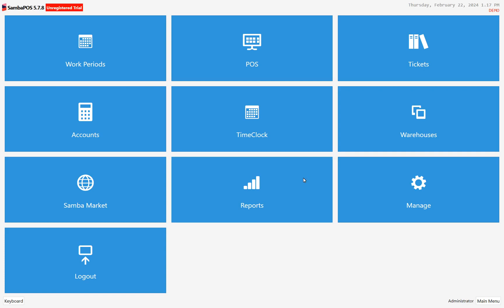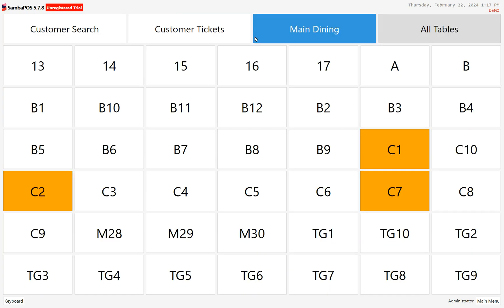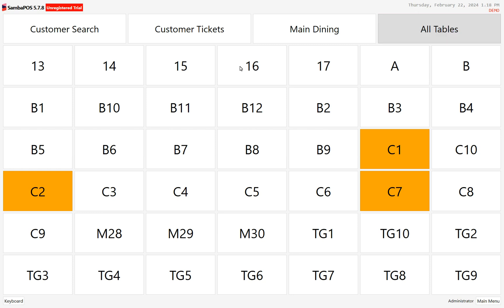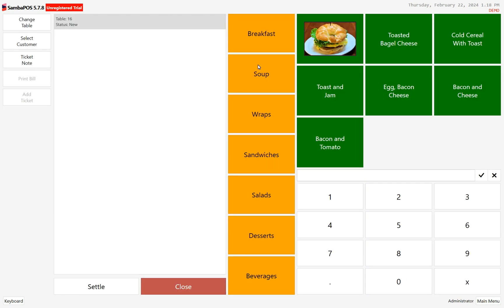One of the key jobs of a point-of-sale system at a restaurant is to allow a server to put a ticket into the system for a table. In the POS system, you have to have a way to locate the table you want to put the ticket in for. If you have a view called 'All Tables,' these are simply the labels or the way the tables are identified in the restaurant — you click on one and you can start a ticket.